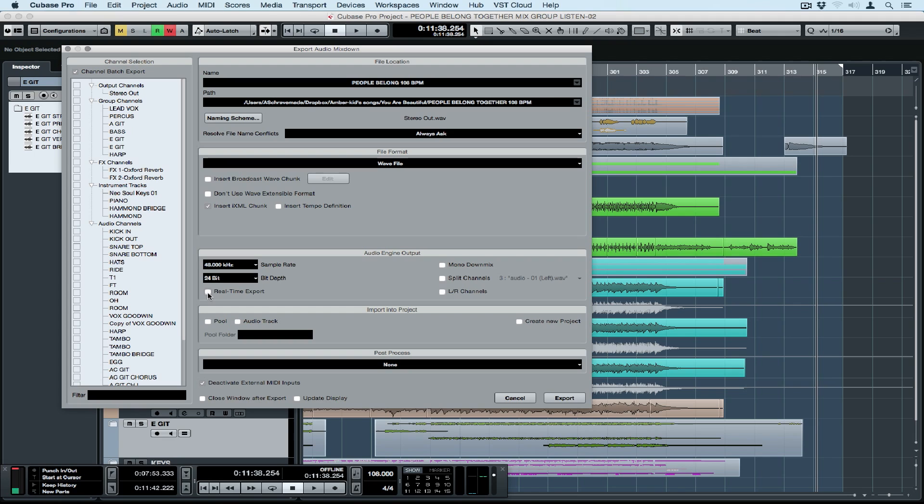The real-time export button is necessary if you're using external instruments so Cubase will play everything from start to finish and render it as it's playing.